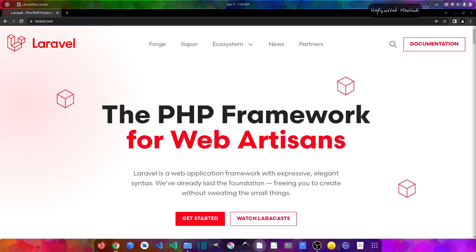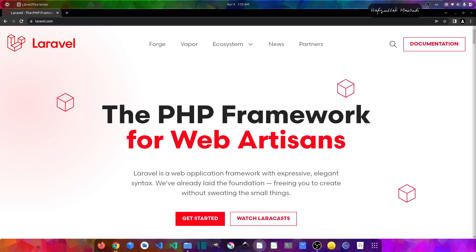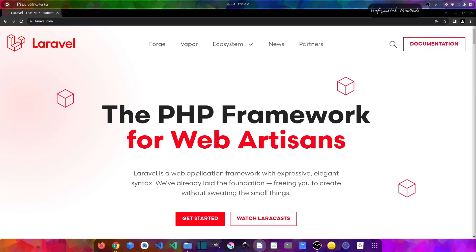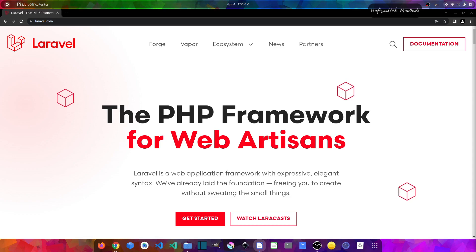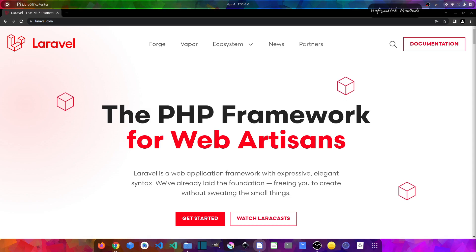In Laravel 9, you have this feature built-in which has made authentication very simple and fun for developers. These features provide cookie-based authentication for requests that are initiated from your web browser. They provide methods that allow you to verify a user's credentials and authenticate them while using your application.